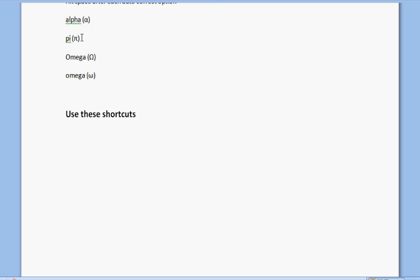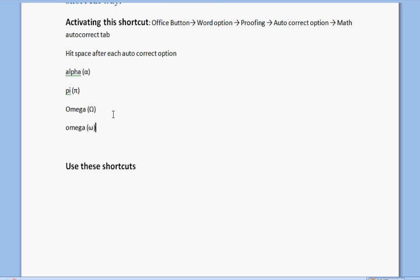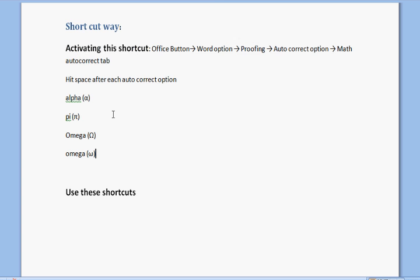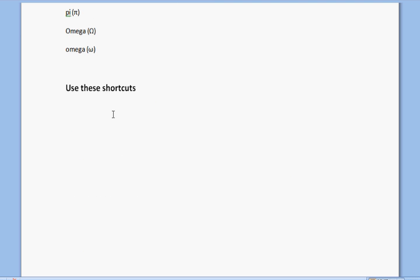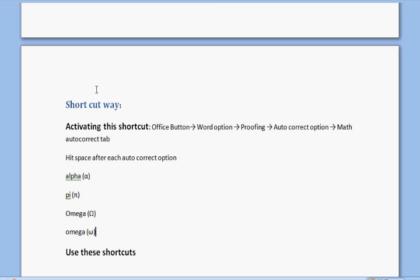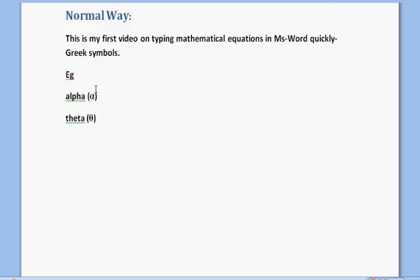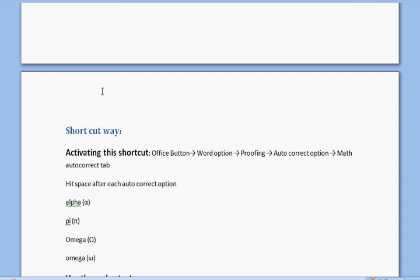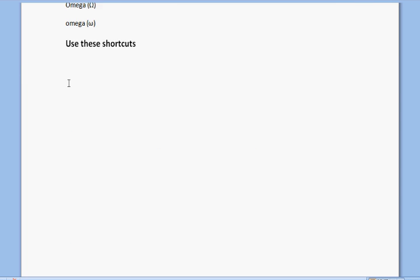Now this is just a starting point for typing mathematical or scientific equations in Word quickly. Please watch the later videos in which I will be covering all the things that are generally used, and that will make typing equations really fast and easy.